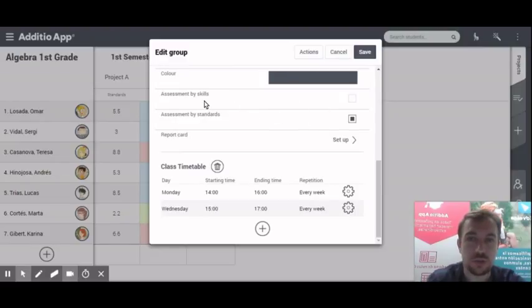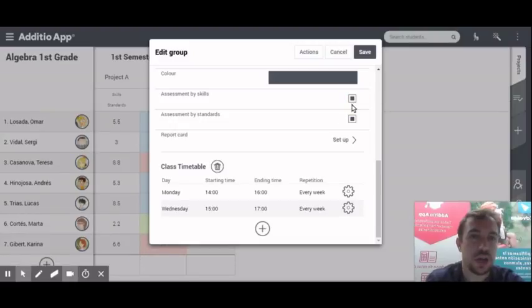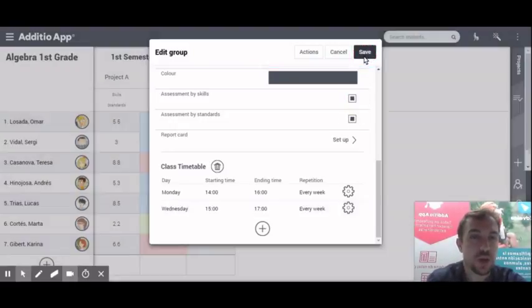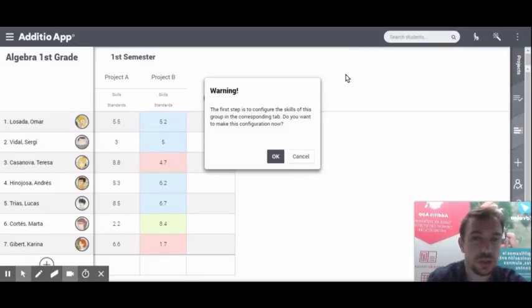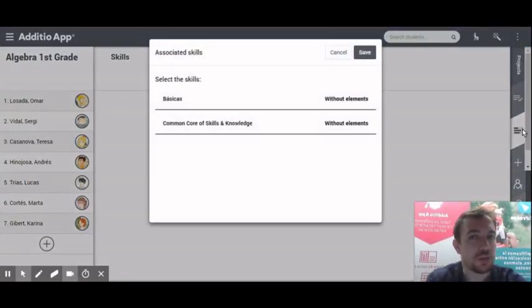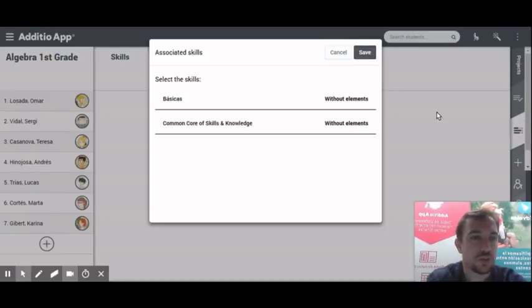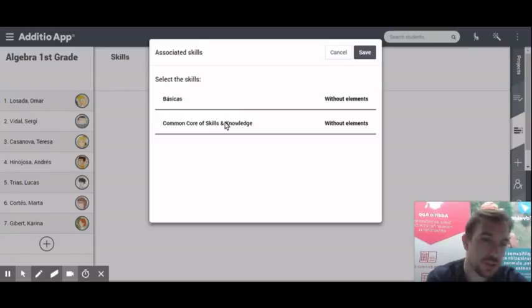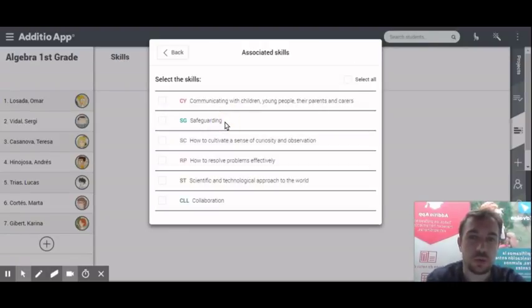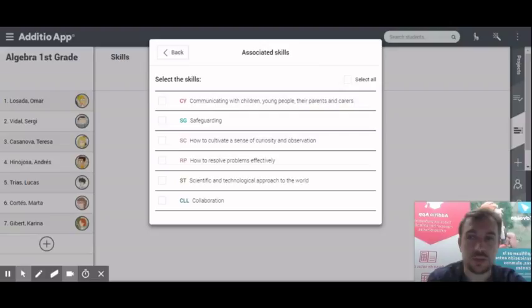I will see those options that there's assessment by skill, assessment by standards, and if I click both of them, what I will see is that two tabs have been created on the list. Once those tabs have been created, I just have to click from the list that I have, which group I want to add to this class of algebra.